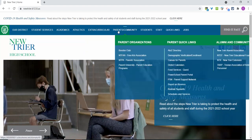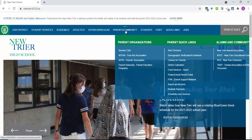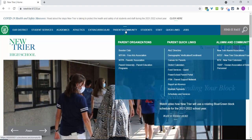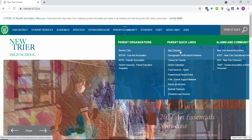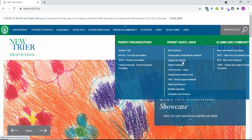Under our Parents and Community tab, you will find parent, alumni, and community organizations and resources. Our parent quick links include some of the webpages and resources our parents use most often, such as RevTrack, the NTPA A-Z Directory, Calendars, Canvas, and PowerSchool.